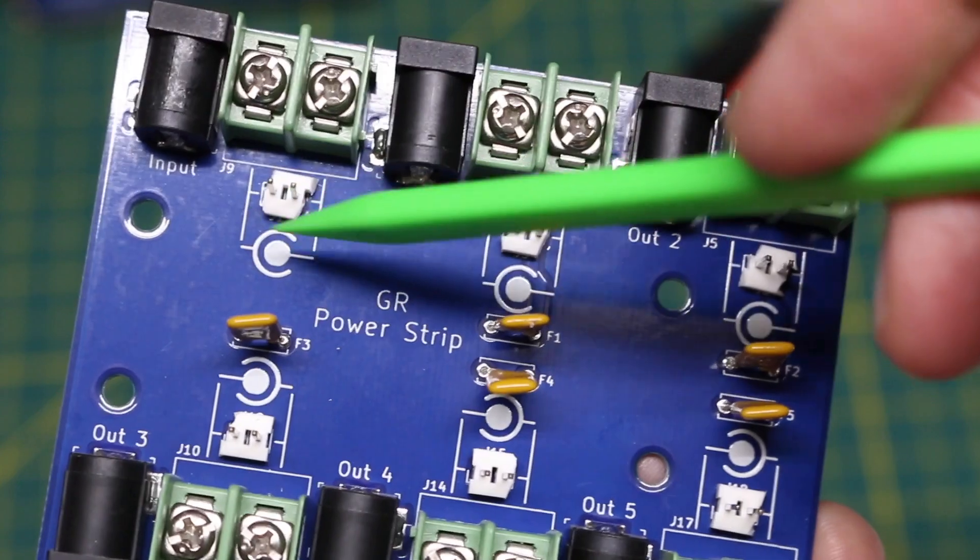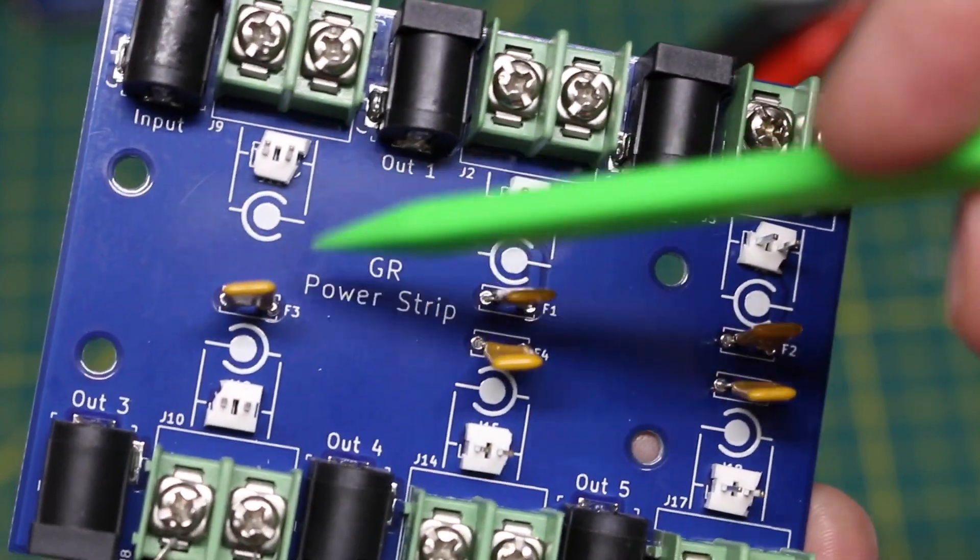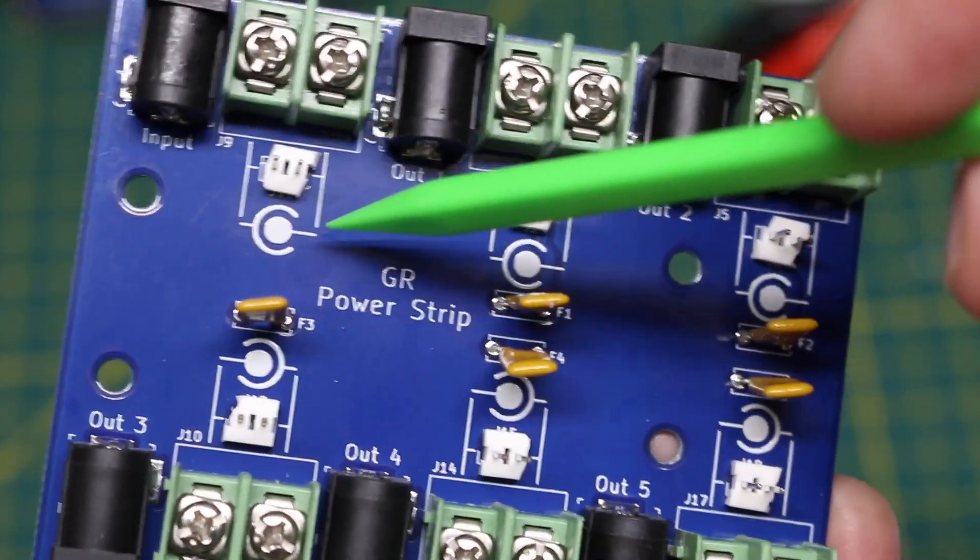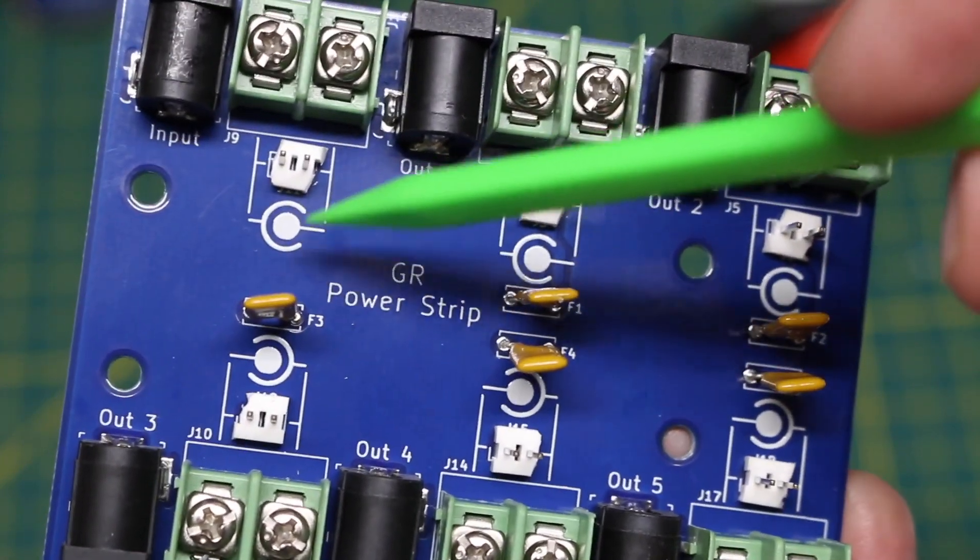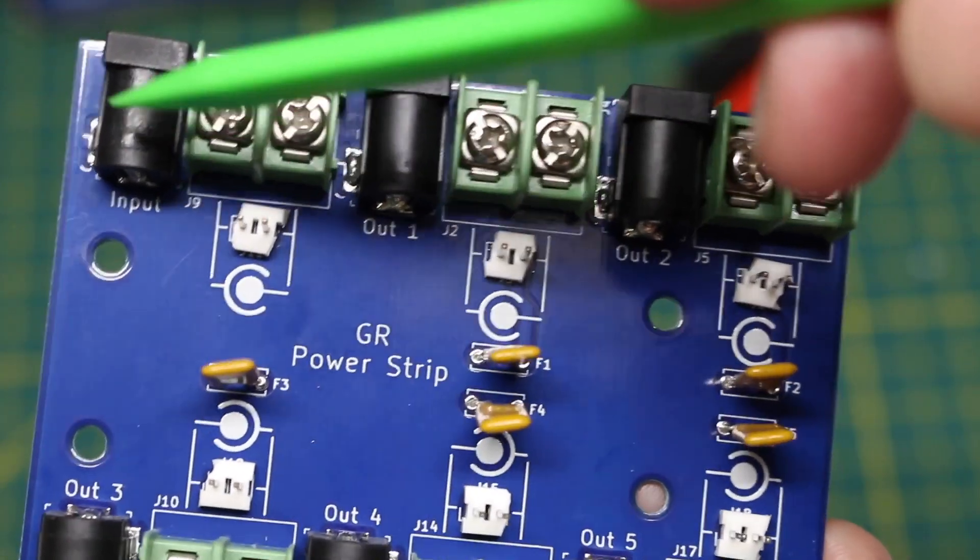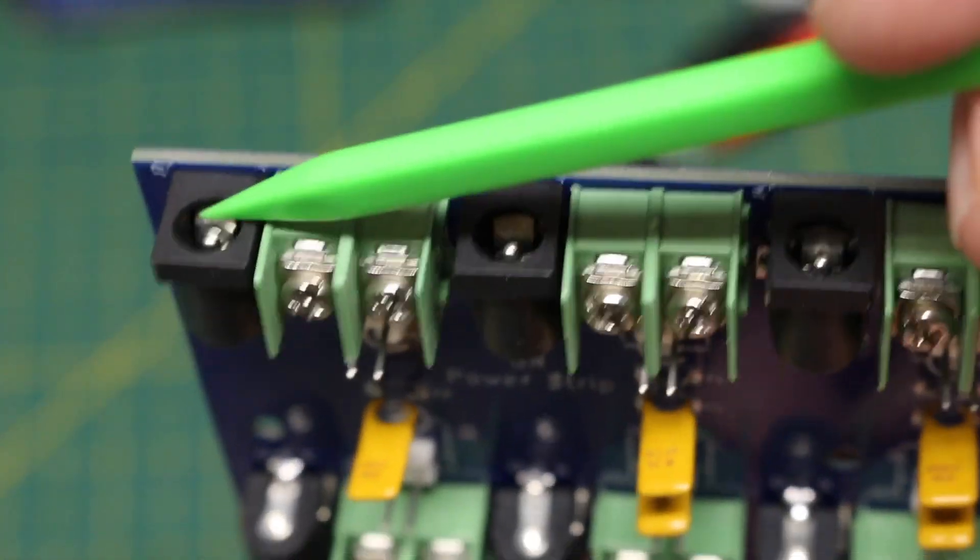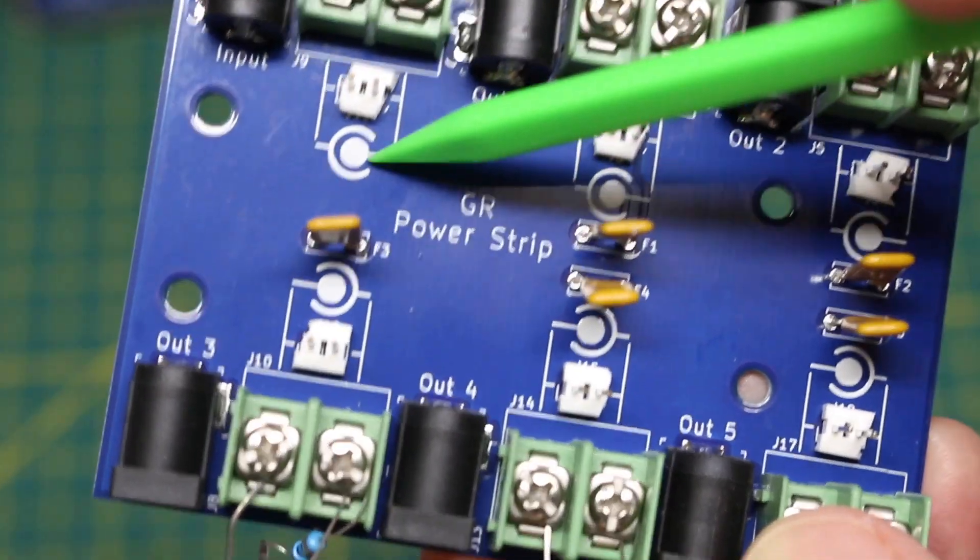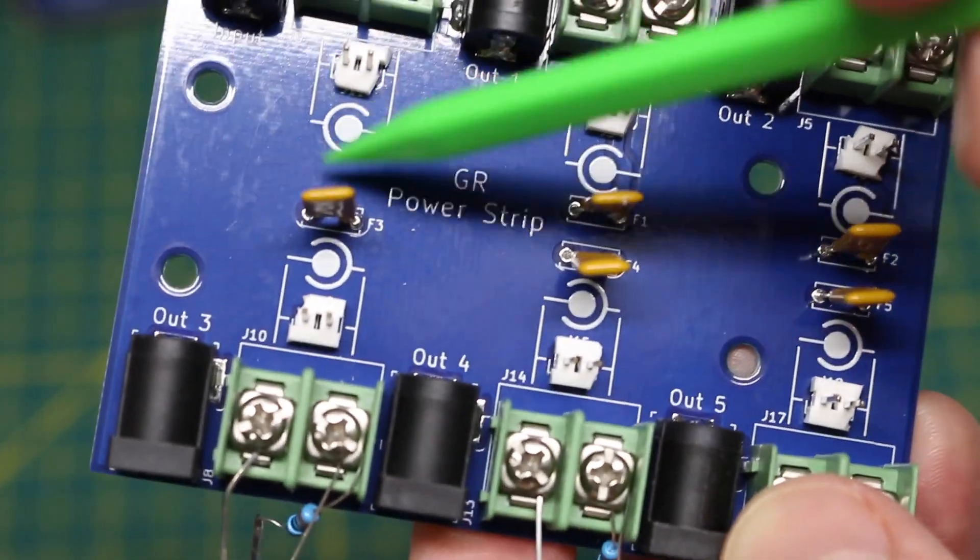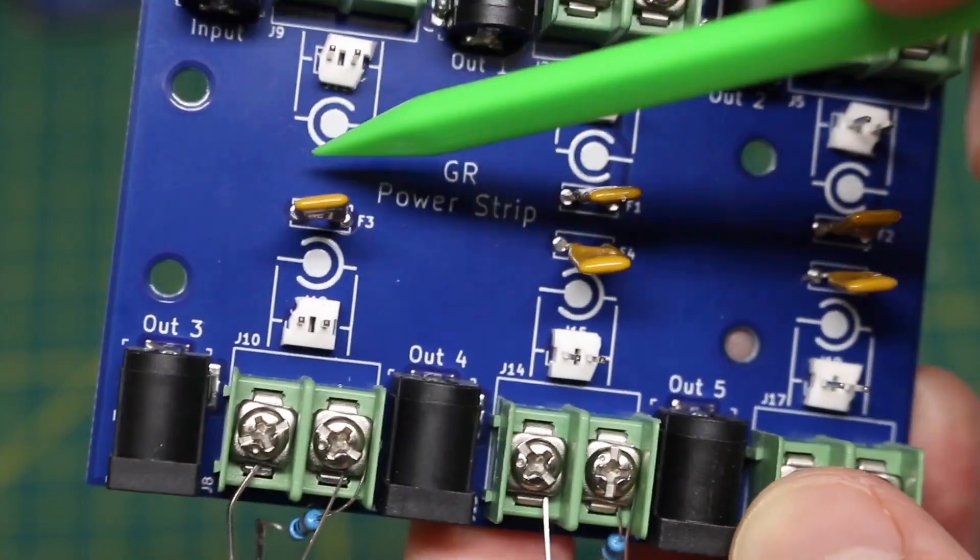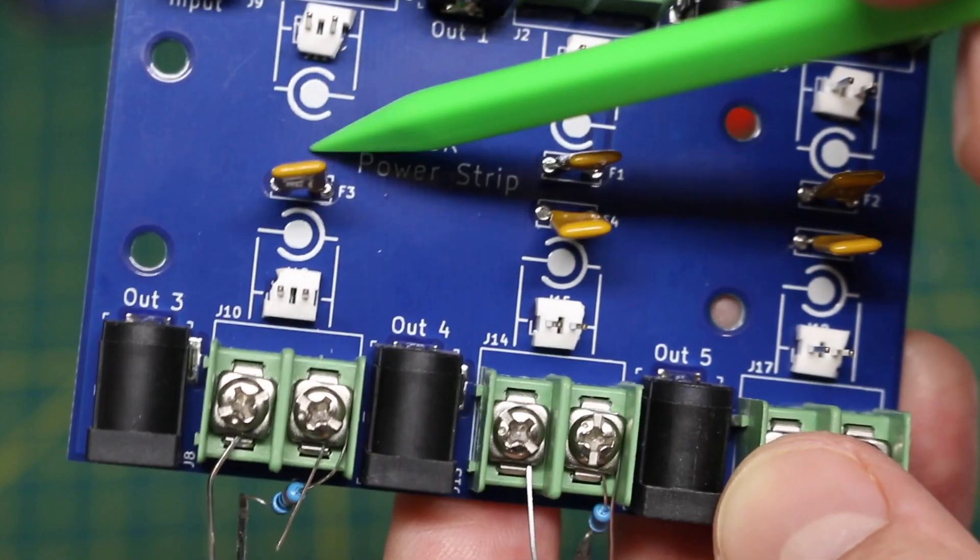And on the terminals I didn't mark a plus or minus polarity partly because I could also use AC on here. And also not all DC barrel jacks have a center positive and a ground sleeve. For example, guitar pedals have the opposite. They have a positive sleeve and a negative center terminal.